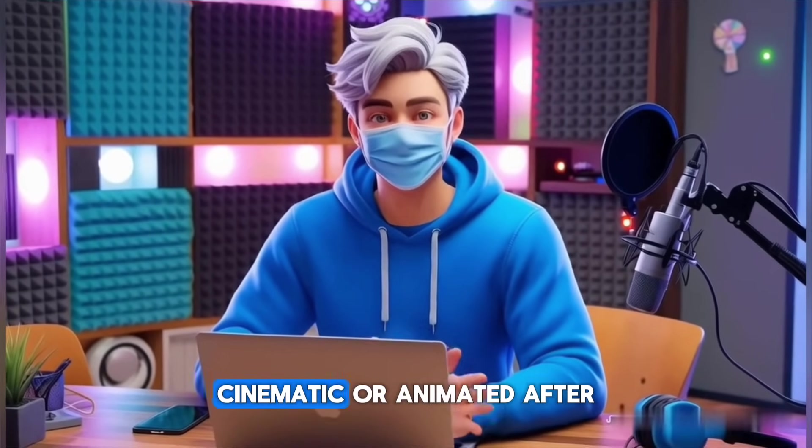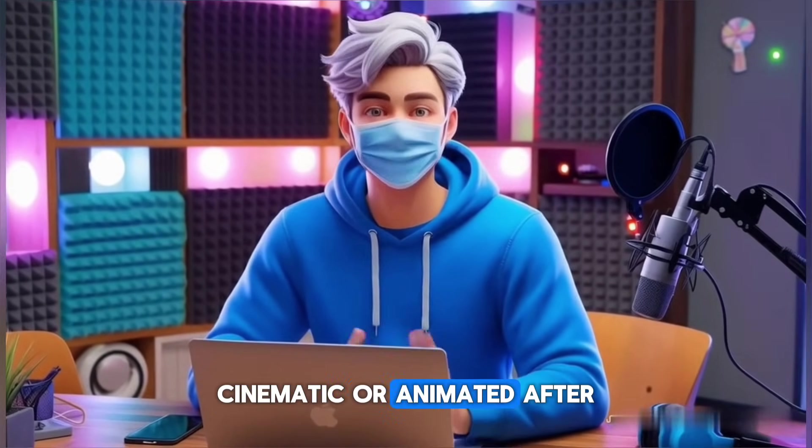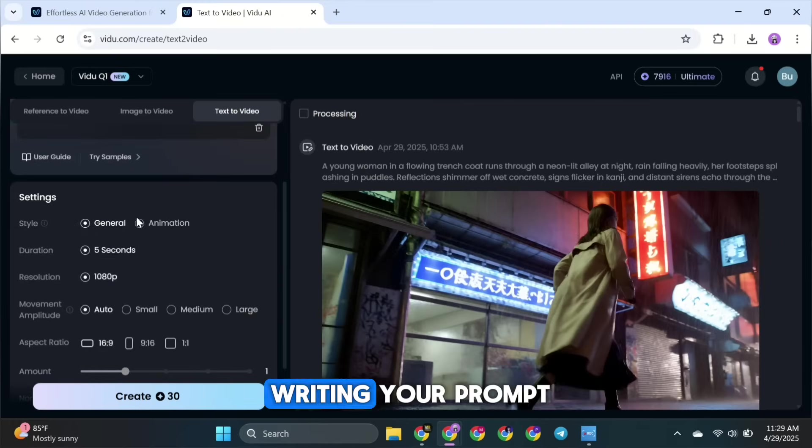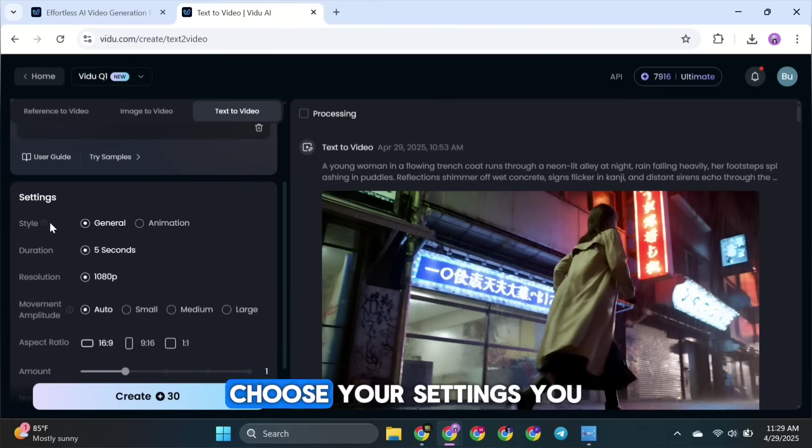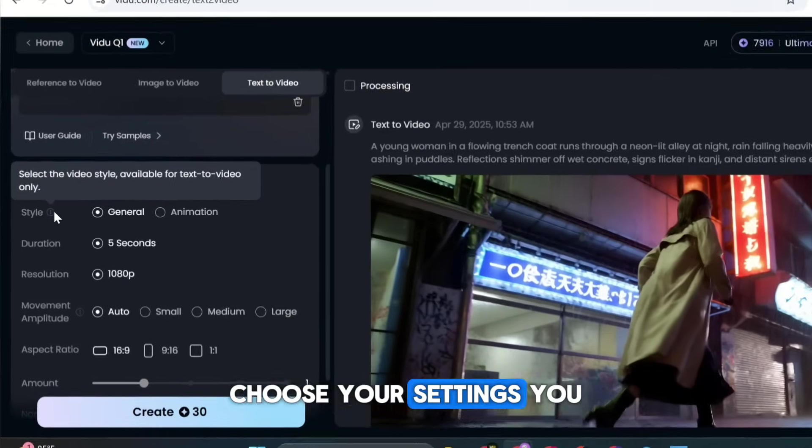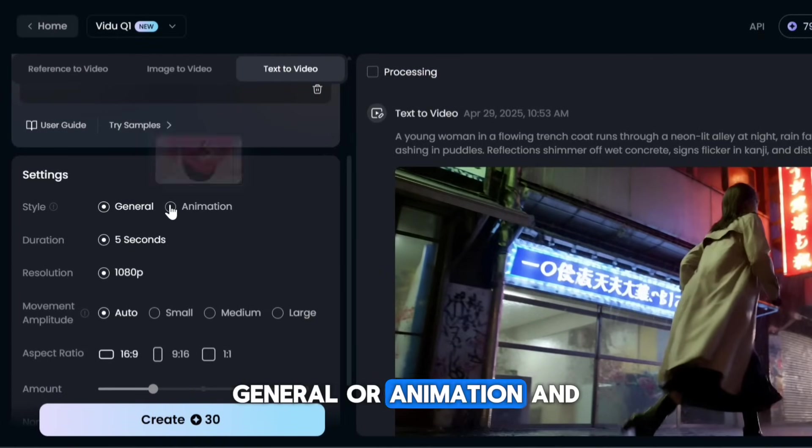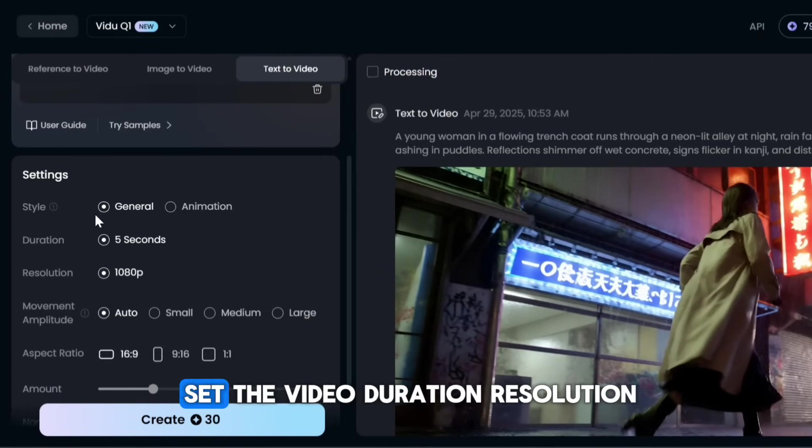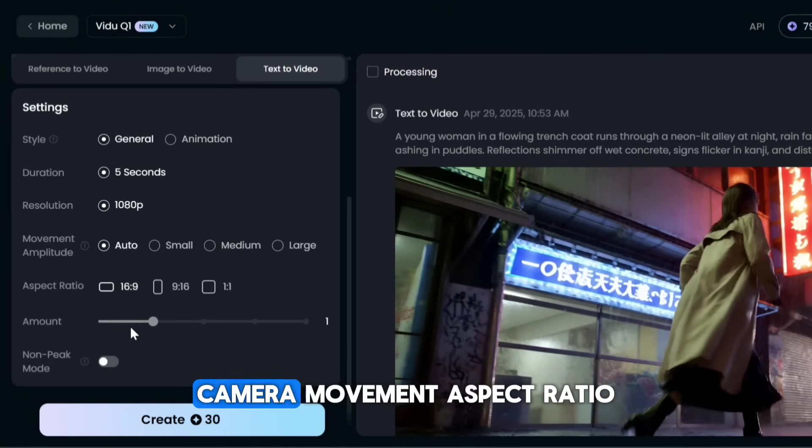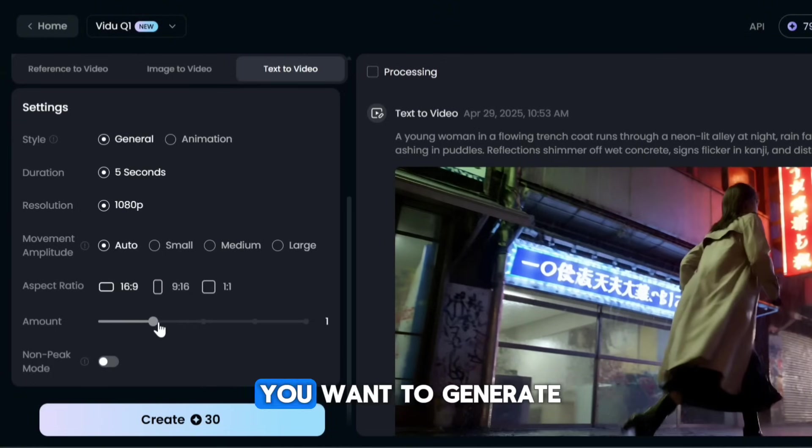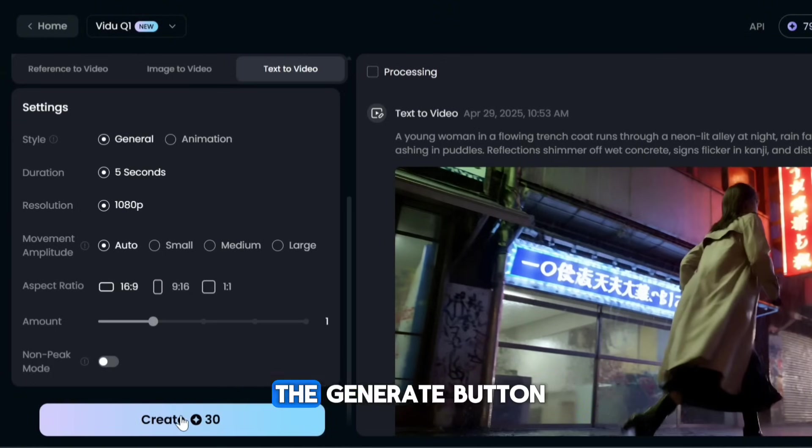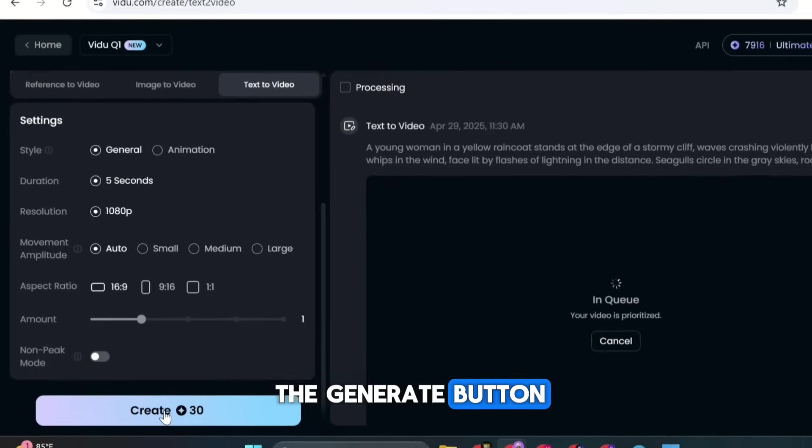For example, realistic, cinematic, or animated. After writing your prompt, choose your settings. You can pick a style, general or animation, and set the video duration, resolution, camera movement, aspect ratio, and how many videos you want to generate. Once you're ready, click the generate button.